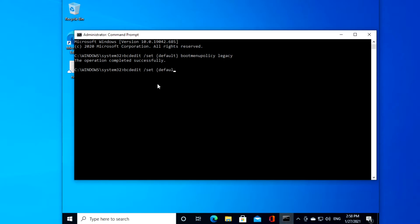default close bracket boot menu policy and instead of legacy, we would just type in standard and hit enter.